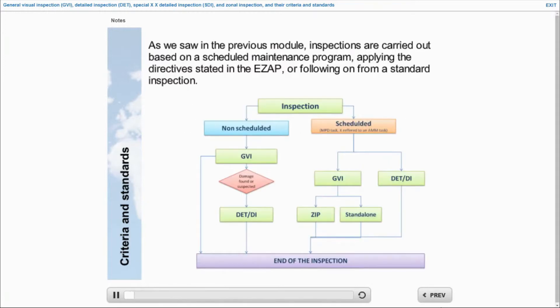As we saw in the previous module, inspections are carried out based on a scheduled maintenance program applying the directive stated in the ESAP, or following on from a standard inspection.